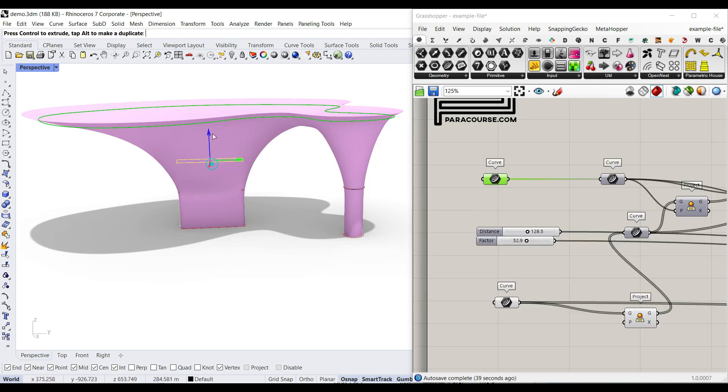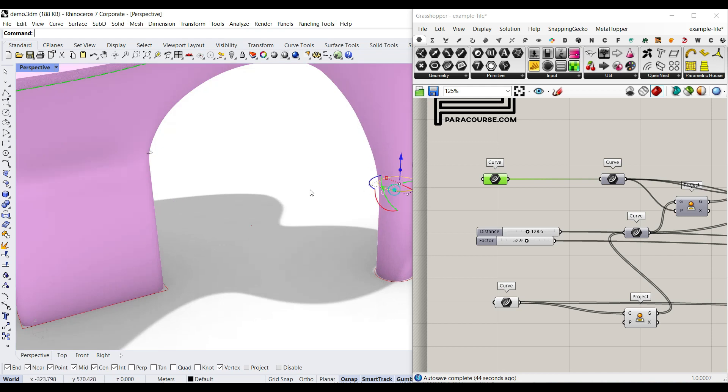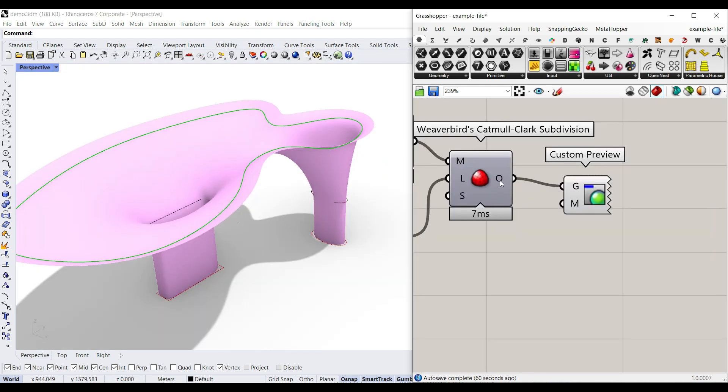Also, for the sections, you can see that if I move them up and down, it's going to update the final results, and we can even make this a little bit bigger, and the mesh is going to change.